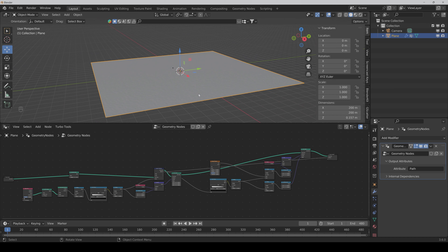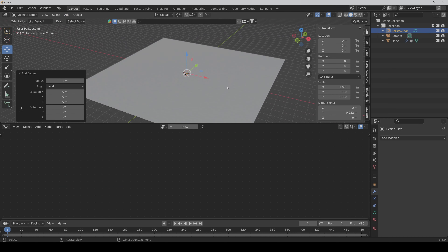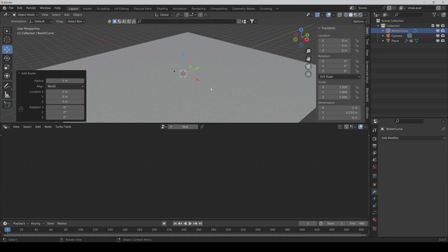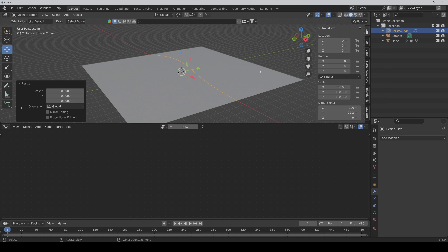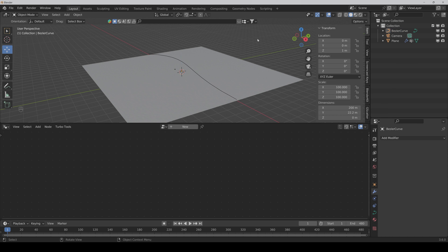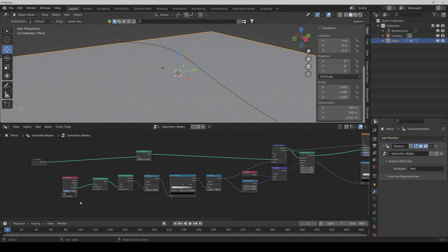Now we can add our Bezier Curve, which we will use for the path. It's a very good way to make an easy path that you can easily change every time. We scale it up first a hundred times like the plane and make it a bit higher. Then we go to our plane and we have to set this to relative and the geometry proximity to edges. We select our curve and here you can see how the curve affects the plane and we get our cool path.